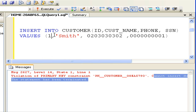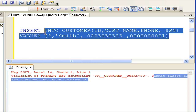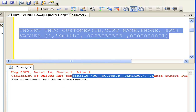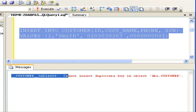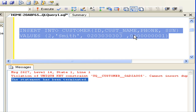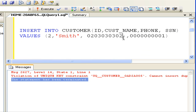Similarly, let's try to add the same phone number by modifying the other data — we are inserting a duplicate phone number here. As you can see, we got an error message saying unique key violation and duplicate values are not allowed on the unique key column.